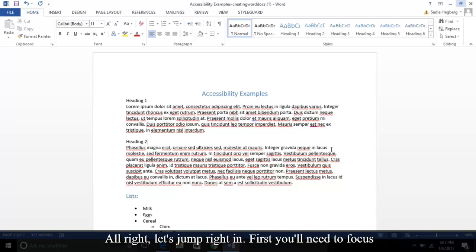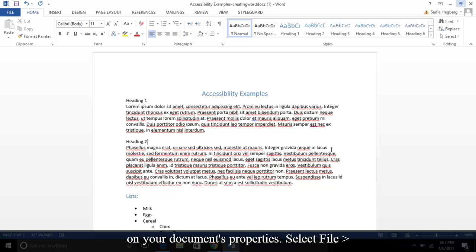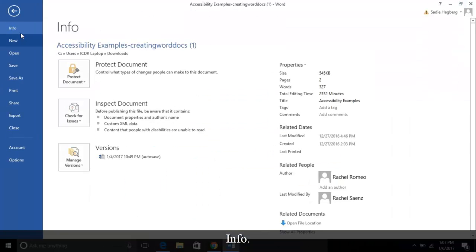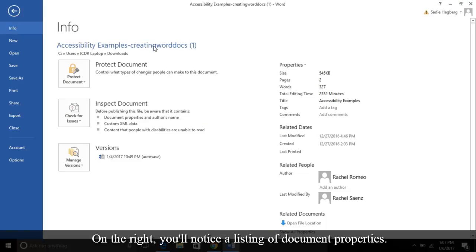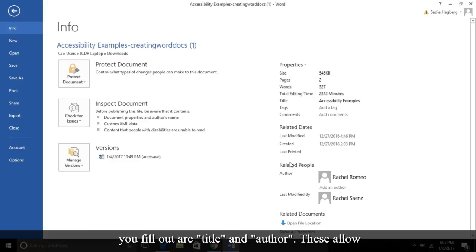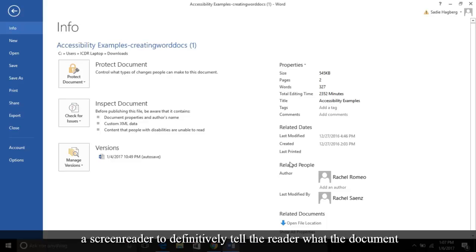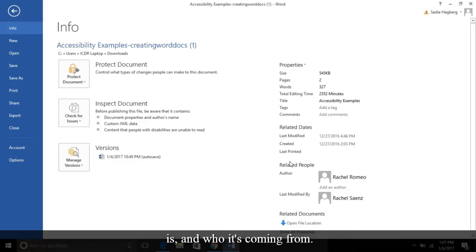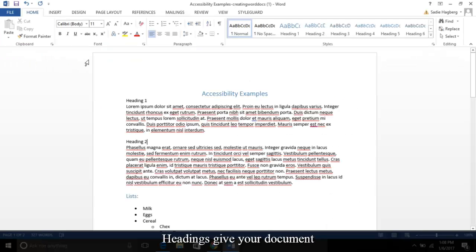First, you'll need to focus on your document's properties. Select File, then Info. On the right, you'll notice a listing of document properties. There are several fields, but the two I suggest you fill out are Title and Author. These allow a screen reader to definitively tell the reader what the document is and who it's coming from.